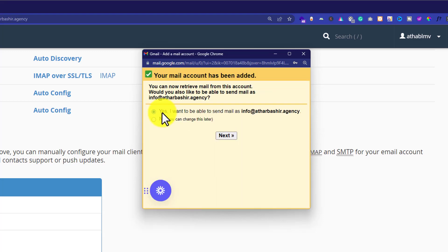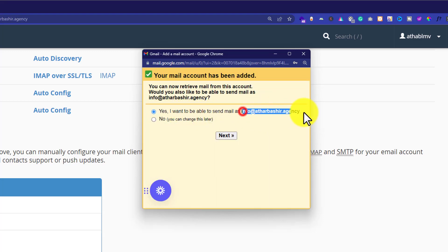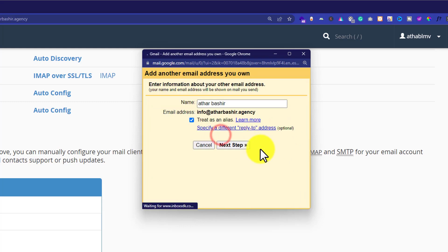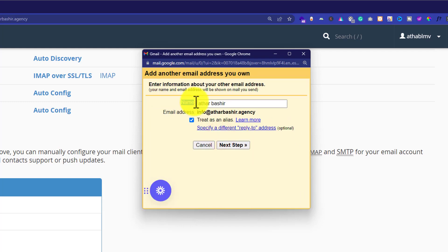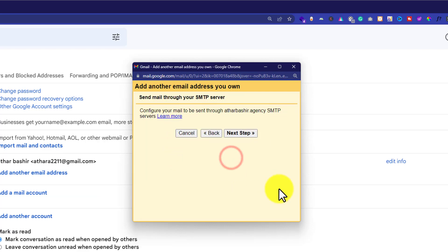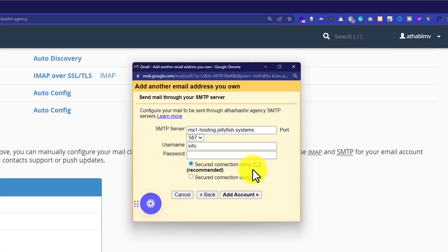Now we are going to select the first radio button: yes, I want to be able to send email as this. And then click on next. So this name is also called label — this is what other people will receive when you send them an email. Then we are going to check this checkbox, treat as an alias, and then click on next step.